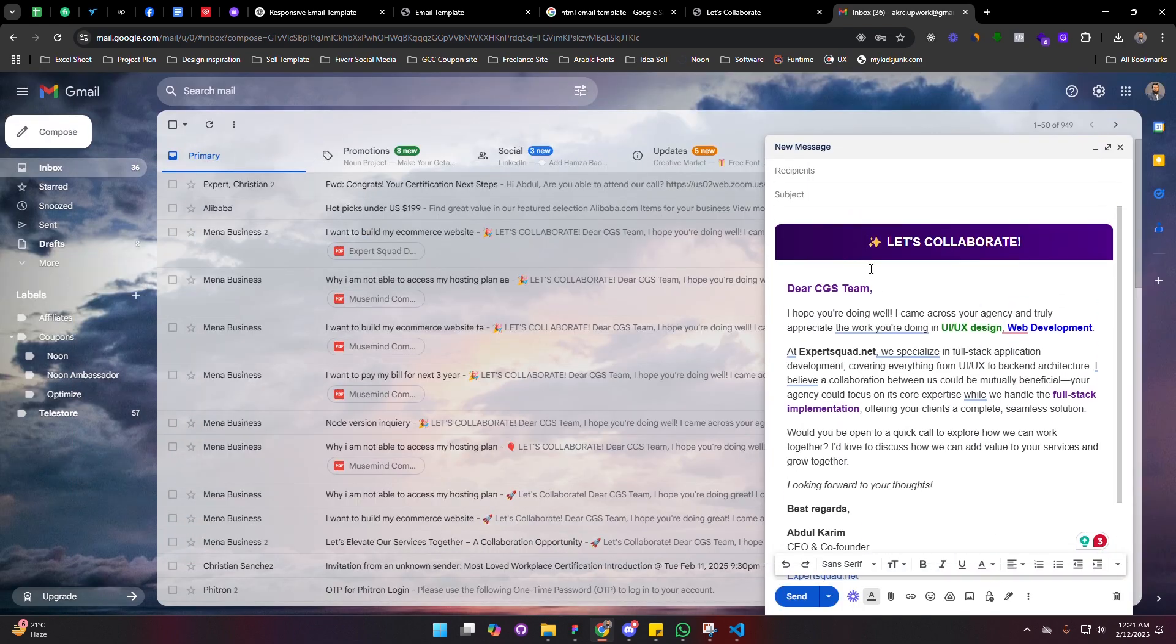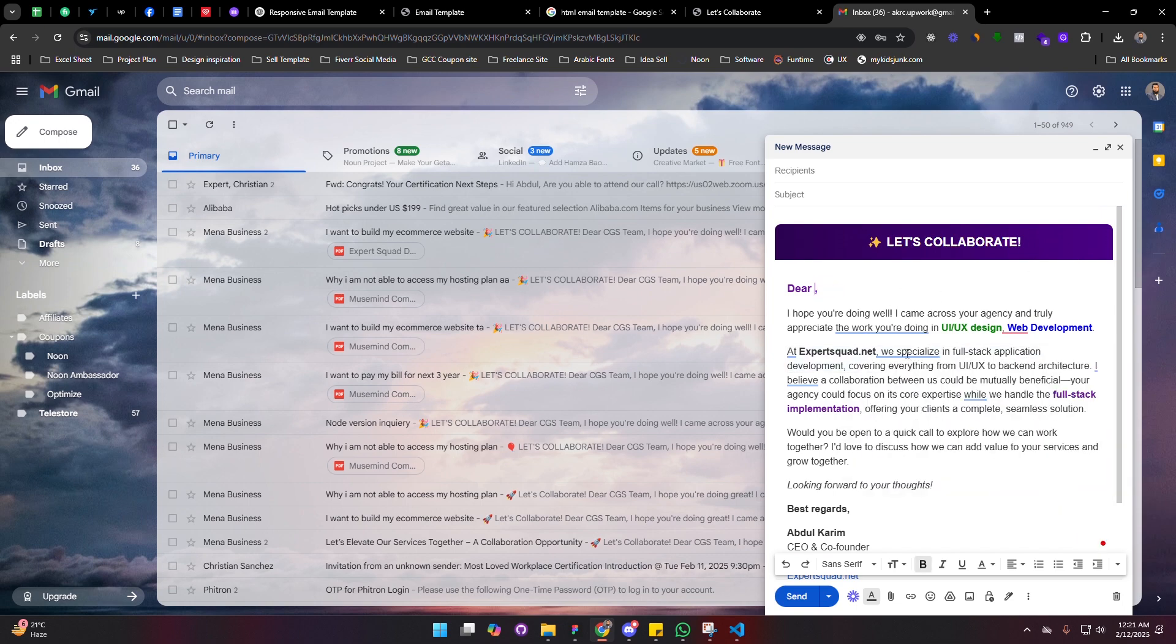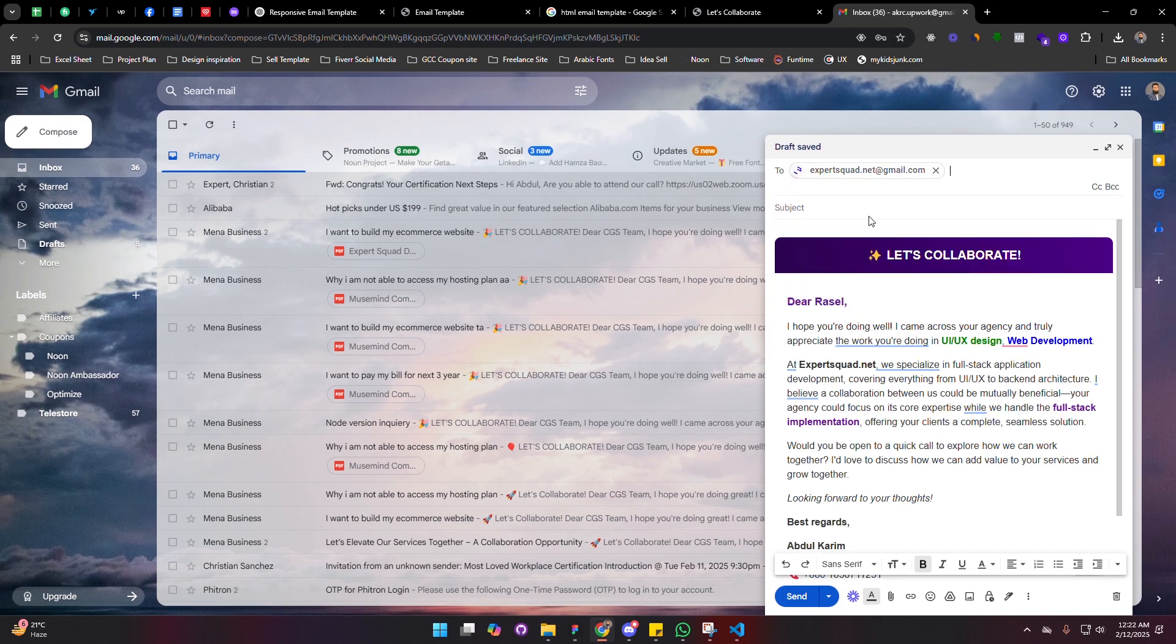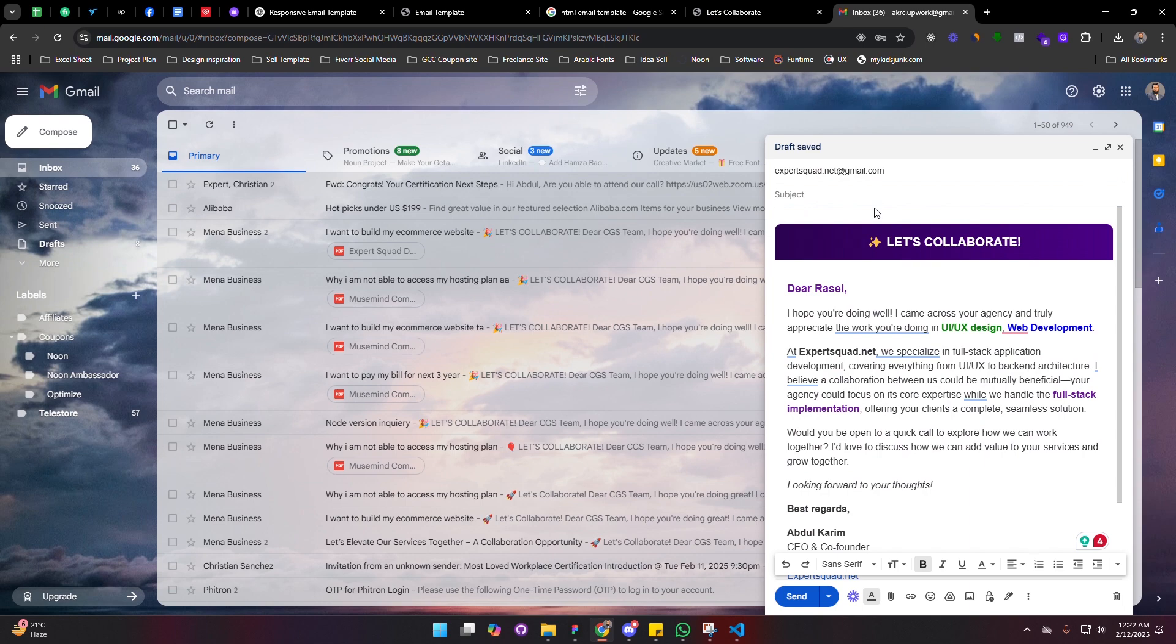Now you can see it is completely changeable. If you want to change anything like, I'm going to change it to Russell, anything if you want, you can change. Now what I'm going to do is I'm going to change it to some another email.